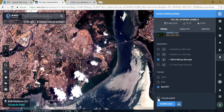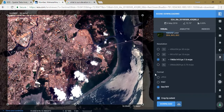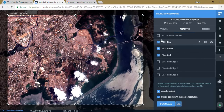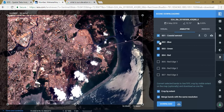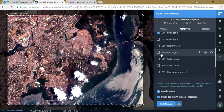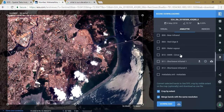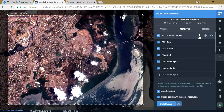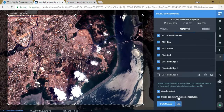There is an option called Crop by Extent — you can use it to select only the area you need and download just that portion, which reduces the amount of data and processing time. In the next column you can see Analytics, from where you can select the specific bands you need to download. There are around 12 bands here along with the metadata. You can download the band you need separately or together. There is also a merge bands option with the same resolution available.